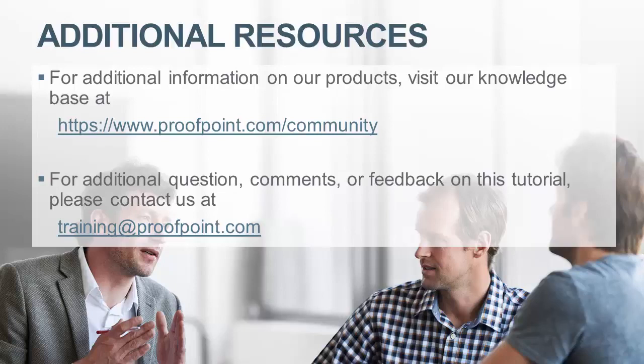For additional information on our products, visit our knowledge base at https://www.proofpoint.com/community. For questions, comments, or feedback on this tutorial, please email us at training@proofpoint.com.